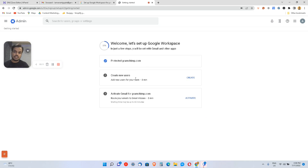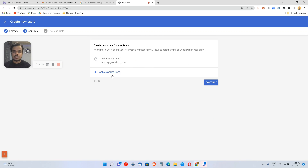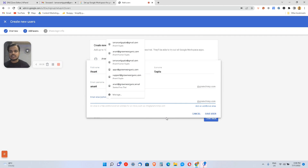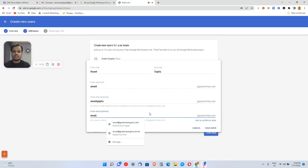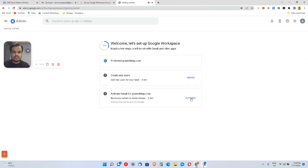Once done, click Continue. The next step is creating new users. Since you have the domain, you have admin@gramchimp.com — now you can create more email accounts. I'll click Create and Continue. Here I can also add aliases, meaning if someone sends to an alias email it will land on this main email ID. I can add as many variations as I want, like anant.gupta, and then save.